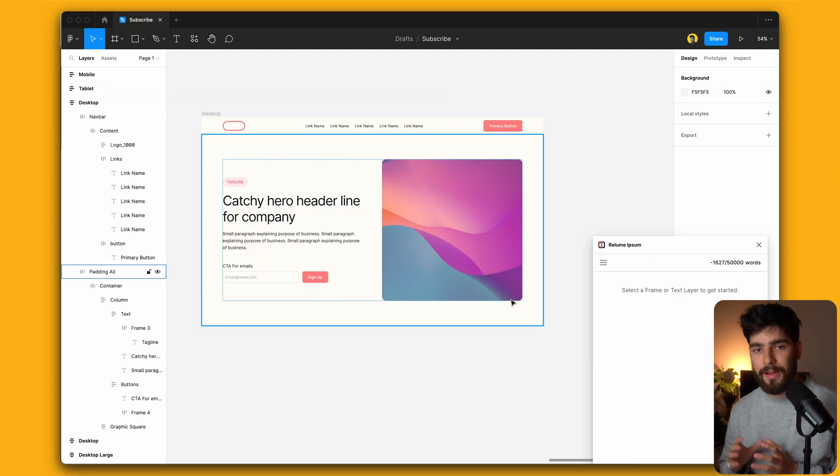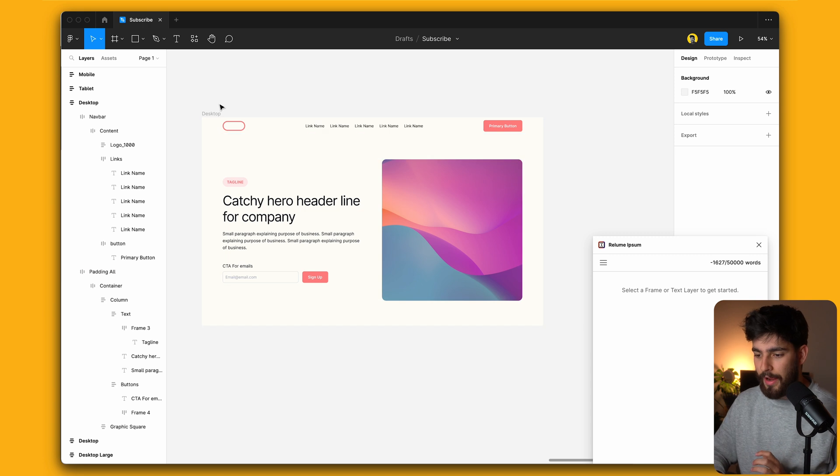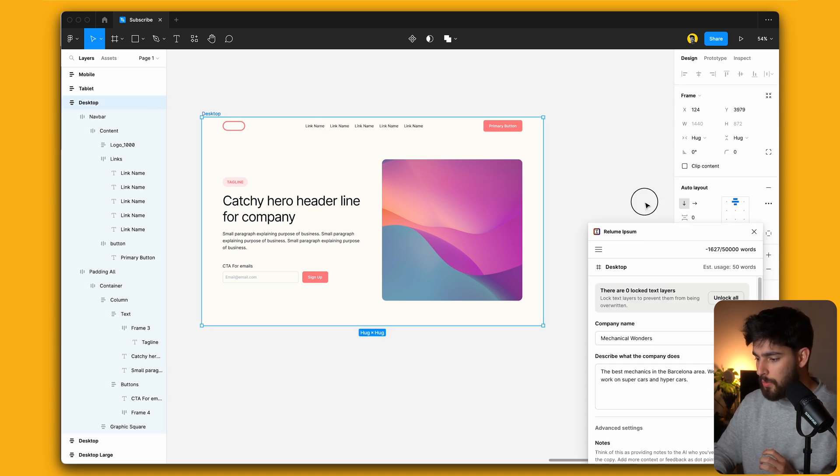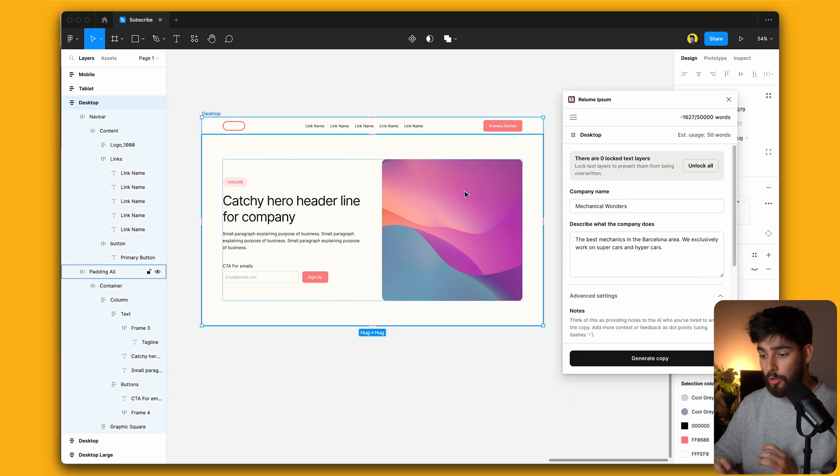So the first one is going to be by the guys over at Reloom. They developed this new tool using AI called Reloom Ipsum. By the way, all the links to everything I'm going to talk about is going to be in the description.